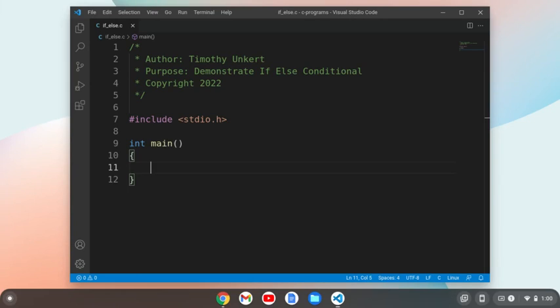Hi, Timothy Unkert here, and in this video, I'm going to demonstrate the if-else conditional.